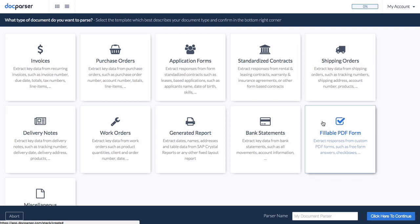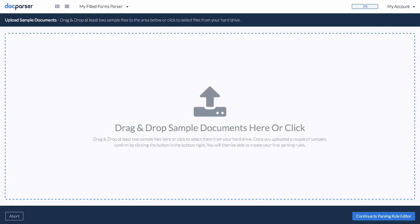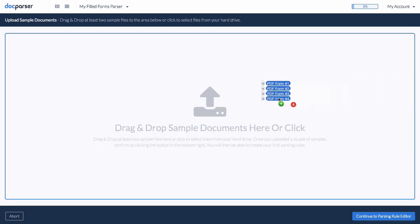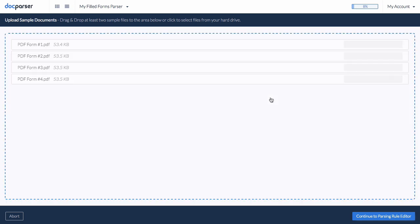You will then be prompted to upload a few sample documents which are used as blueprints for setting up our parsing rules. Simply navigate to the files or drag and drop.